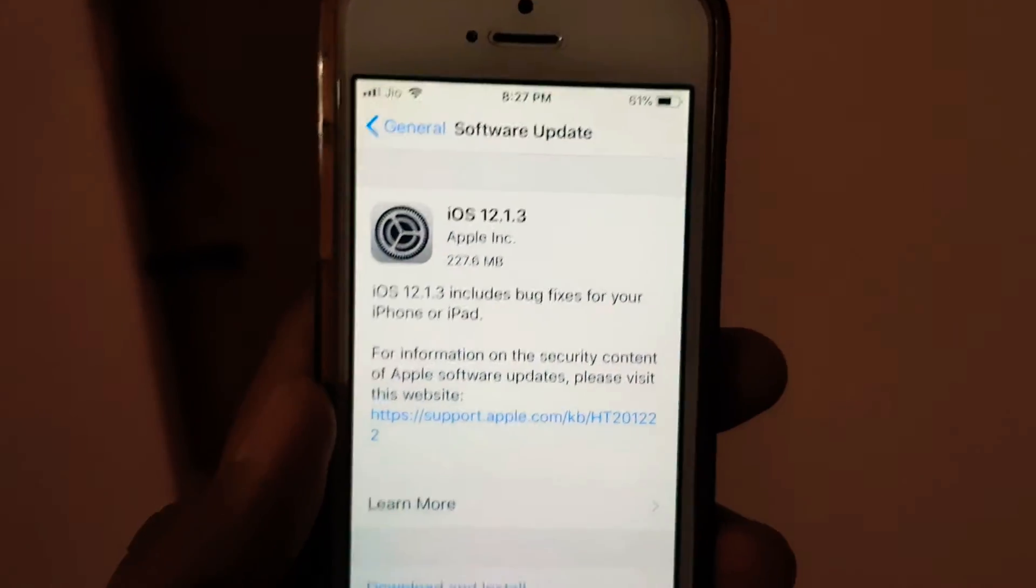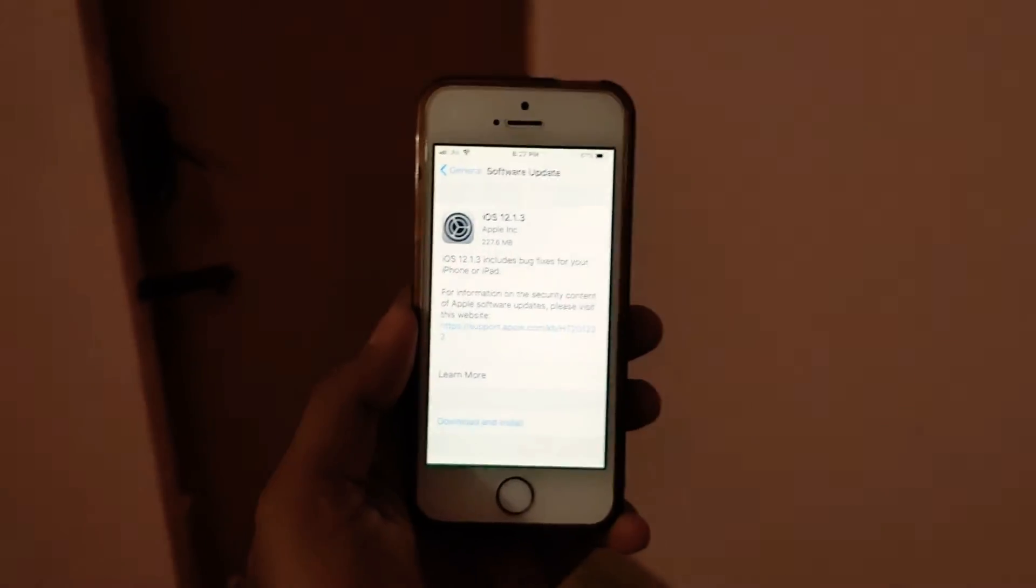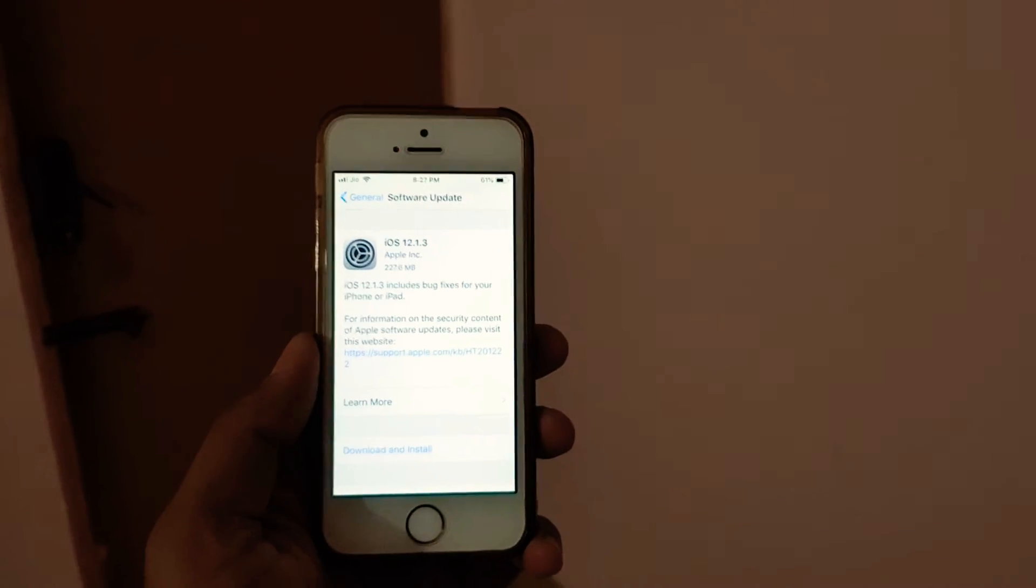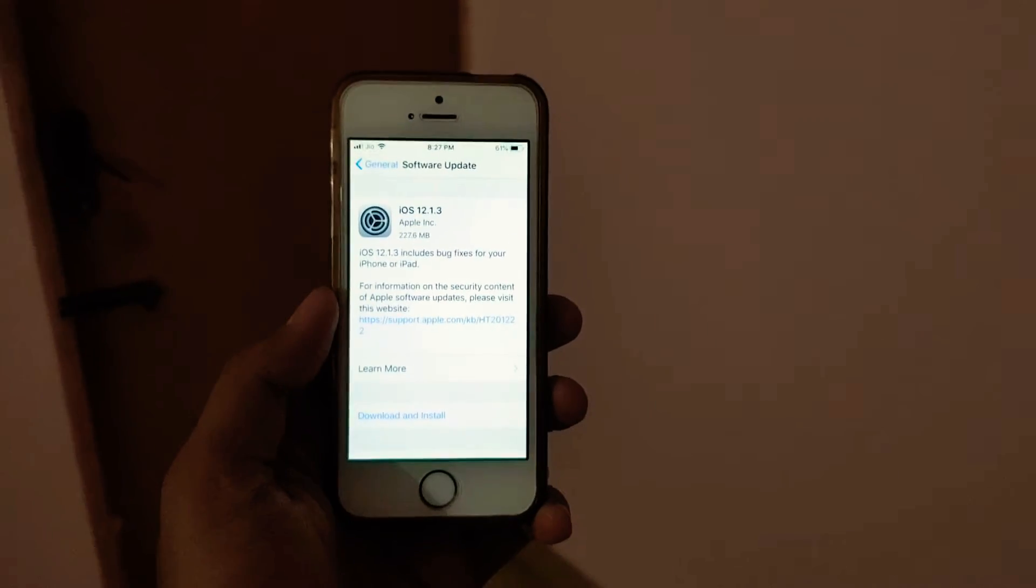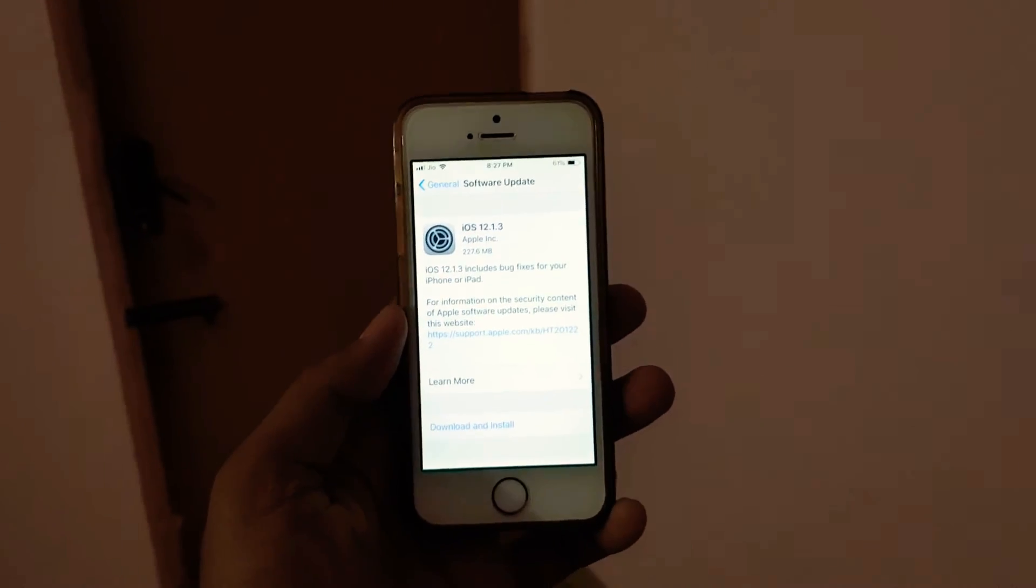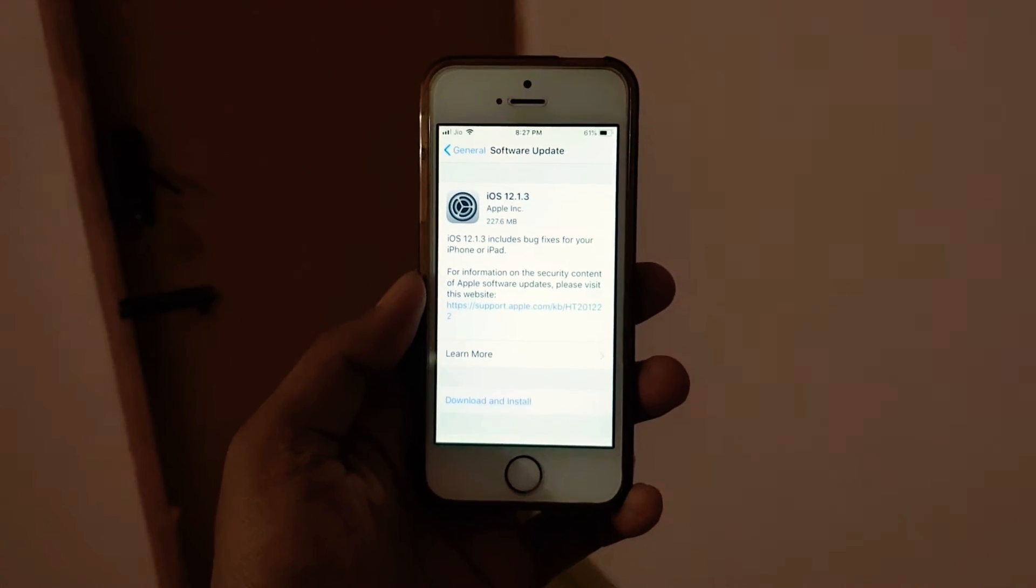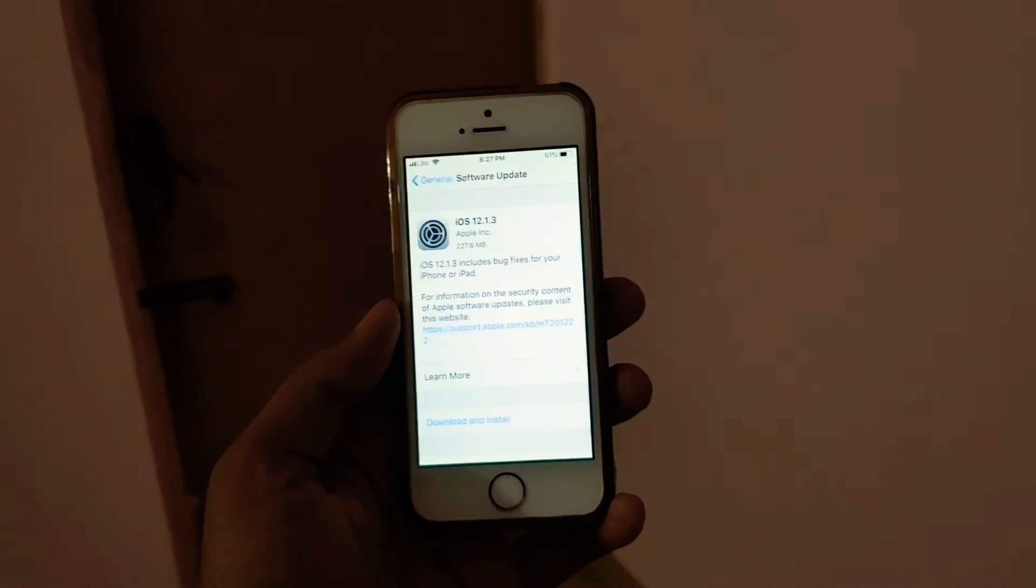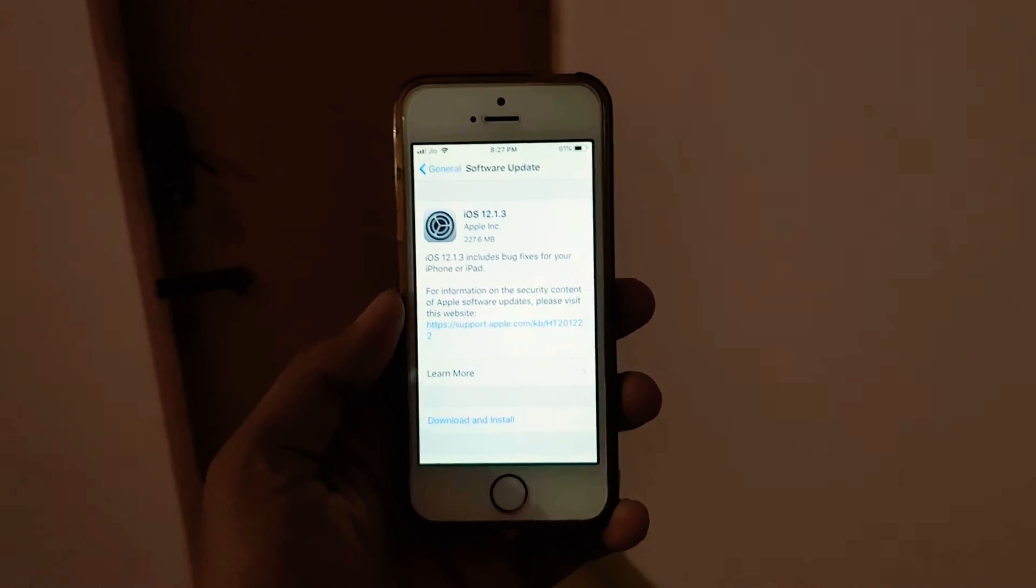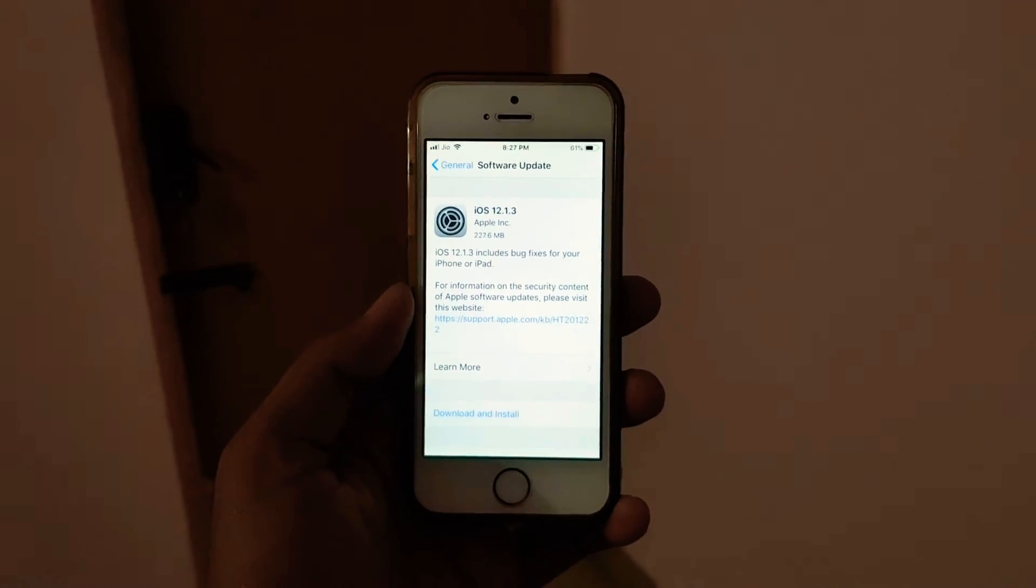Once I update it to 12.1.3, then I can let you know what are the major issues with the new update and if the previous issues were resolved or not.